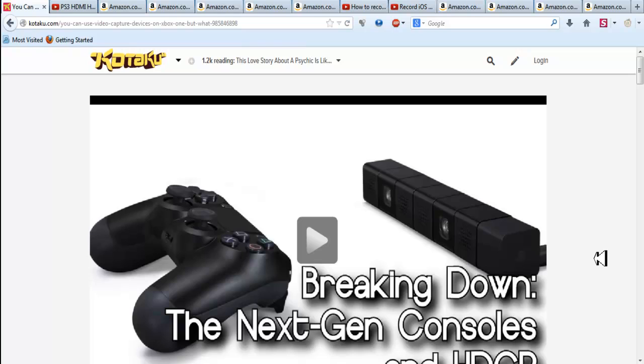For you guys who don't know what HDCP is, it's HD copy protection, so you can't copy Blu-ray movies, copy Netflix content, and so on.